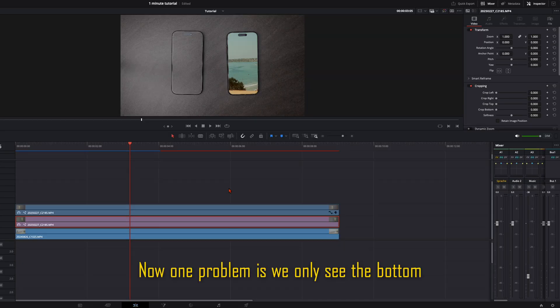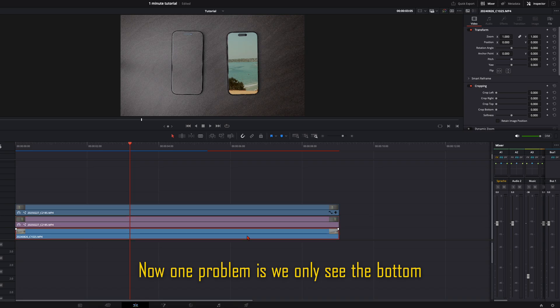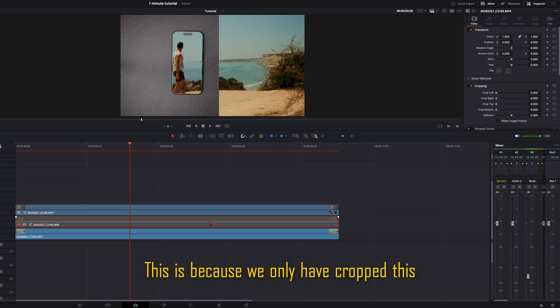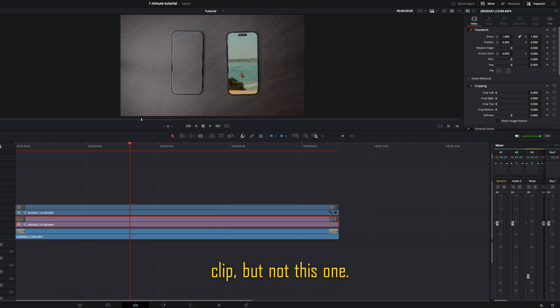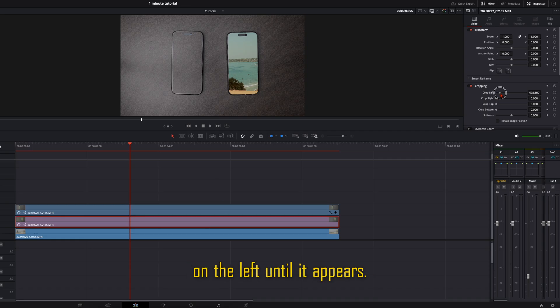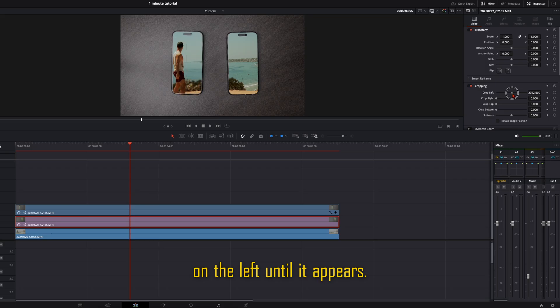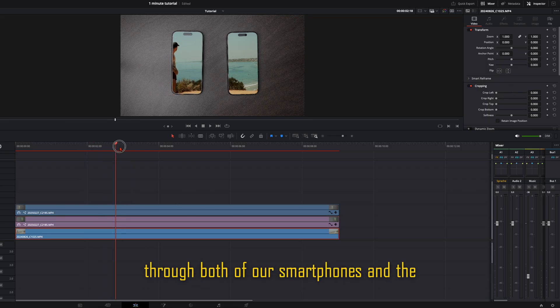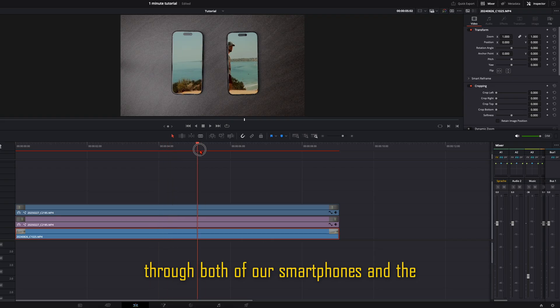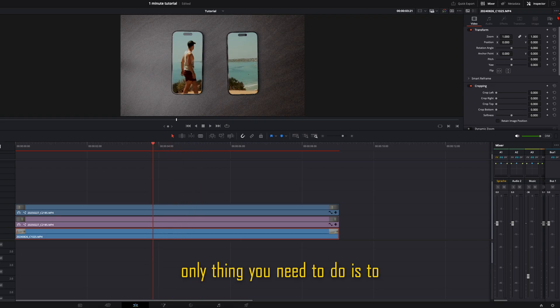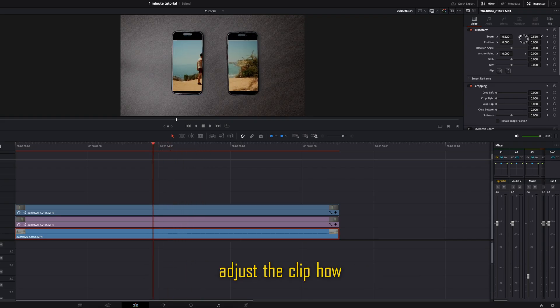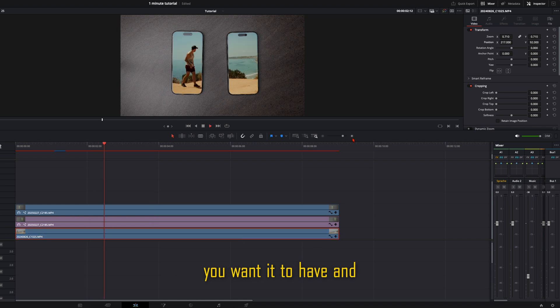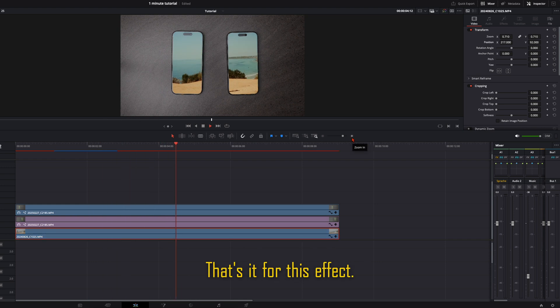Now one problem is we only see the bottom clip on the right one. This is because we only have cropped this clip but not this one. So we select this and crop it on the left until it appears. Now you see the bottom clip rolling through both of our smartphones. And the only thing you need to do is to adjust the clip how you want it to have. And that's it for this effect.